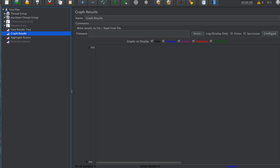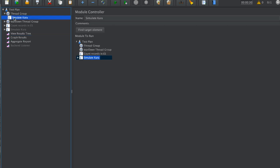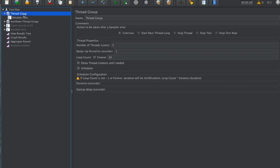One reason we used JMeter is because it's really simple to do this. By simulating Kura, you have this thread group where we specify the number of concurrent Kura devices. We set here to five Kura devices which will, in a period of one second, loop for 10 times.